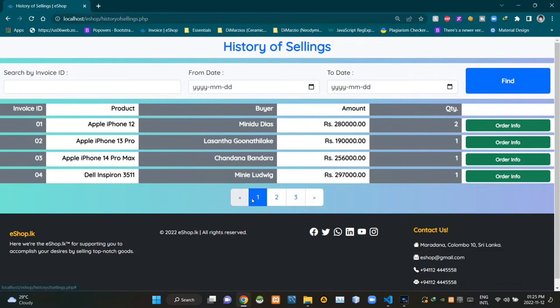Then on here you can see pagination features of this page. We can use these pagination features to go back and forth between results pages.